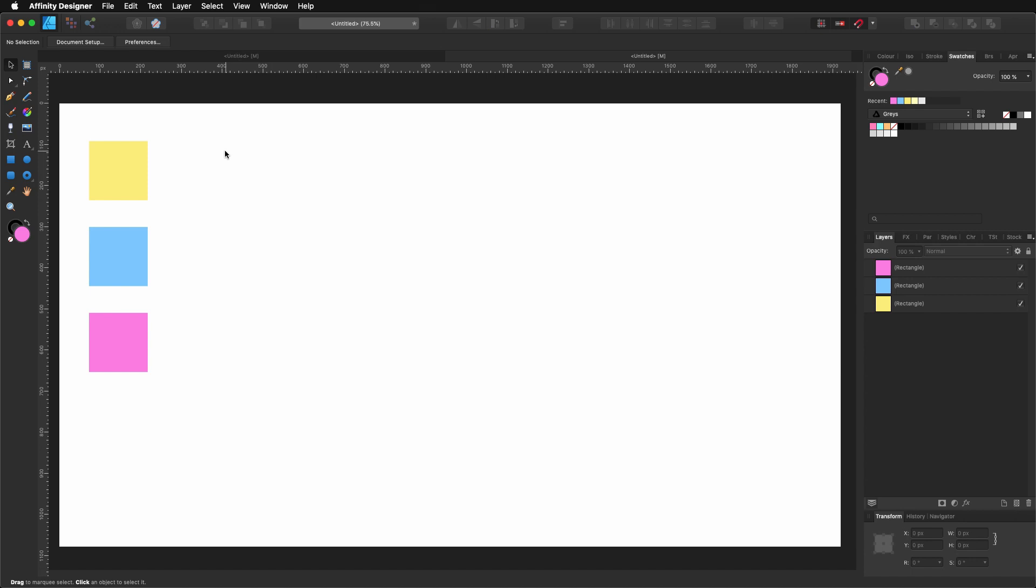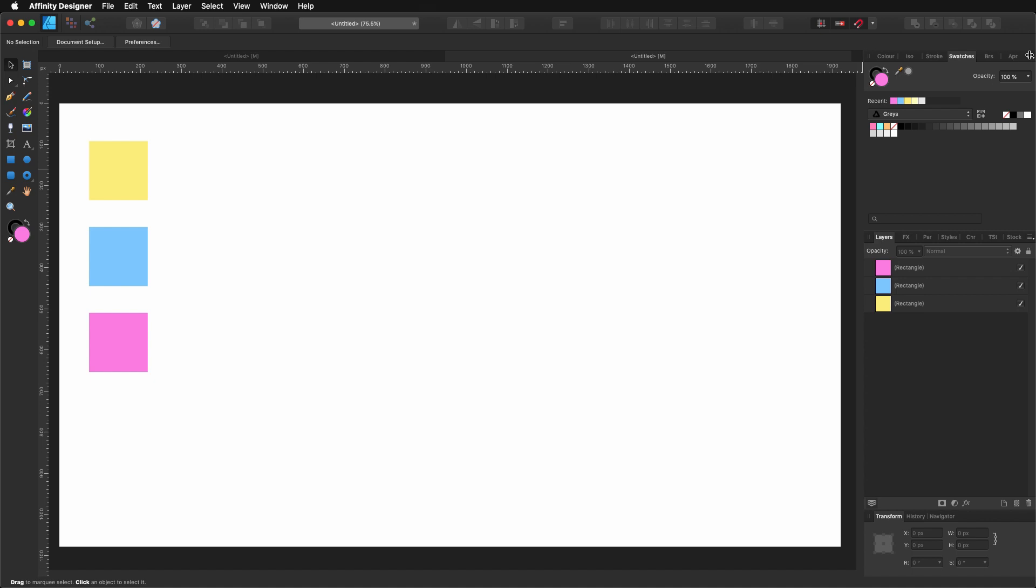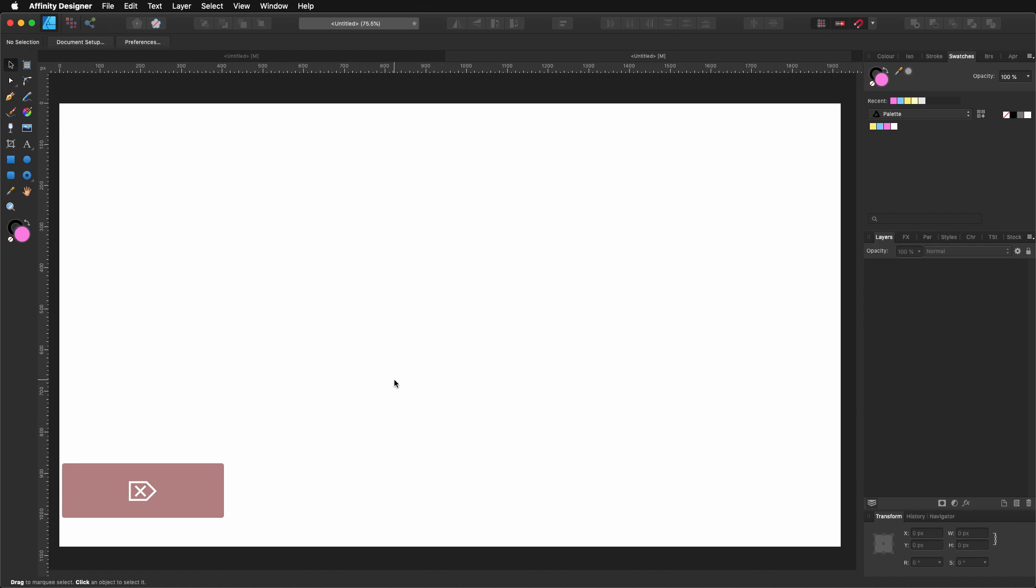Now what we can do is create swatches from these three rectangles. Let's come here to our right. I got my swatches panel already selected there. If you go to the top there, that icon with three or four lines, you can click in there and select create palette from document. I'm going to select as application palette. So, I got all my colors there. Now I can actually select all of them and delete.